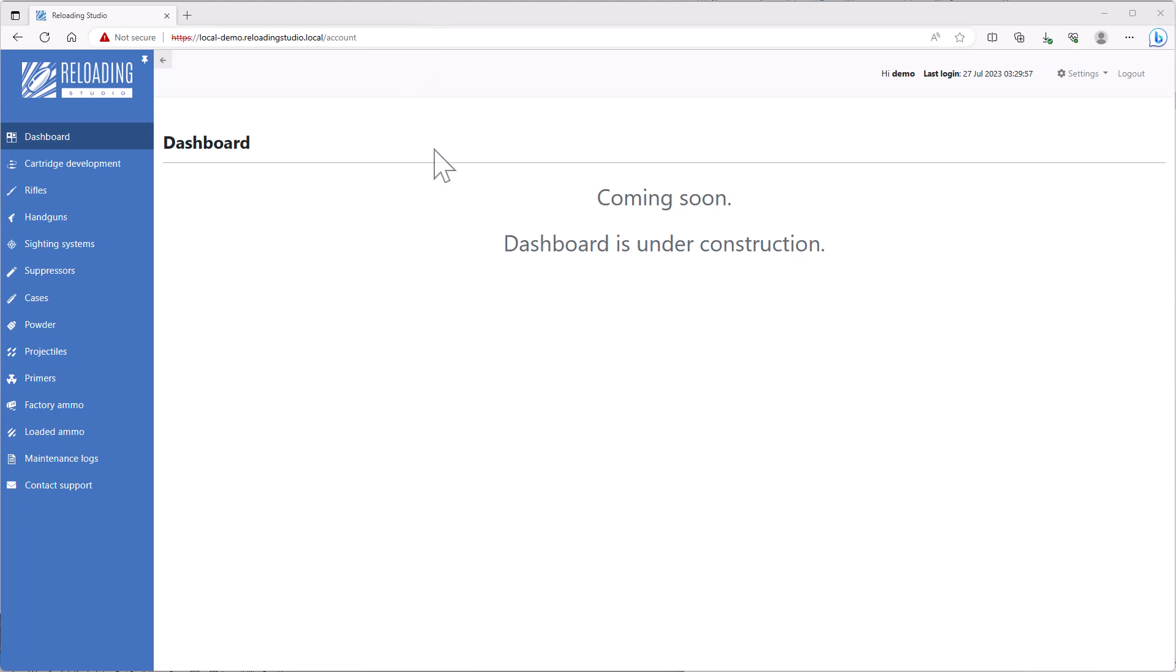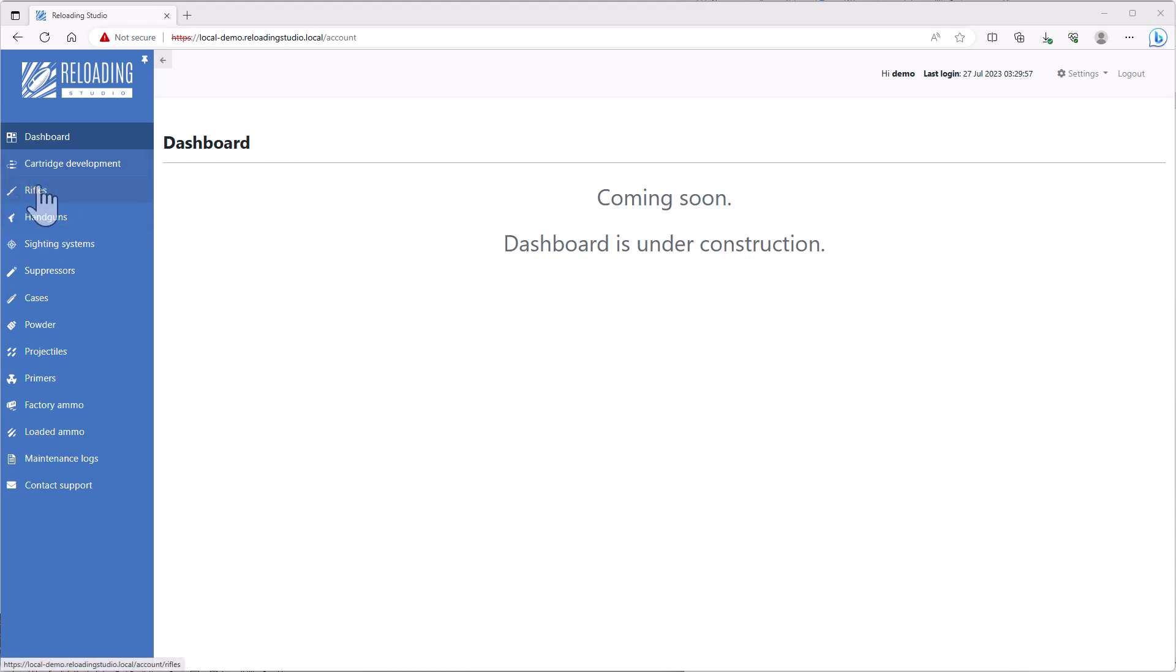Welcome back to another Reloading Studio tutorial. Today we're talking about the file upload feature, which isn't specific to a particular module. There are several modules where we can do cartridge development, catalog our rifles, handguns, and components.